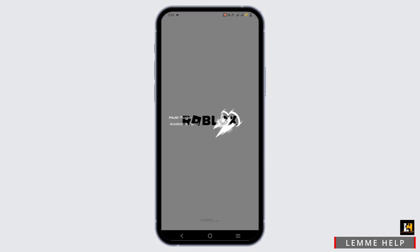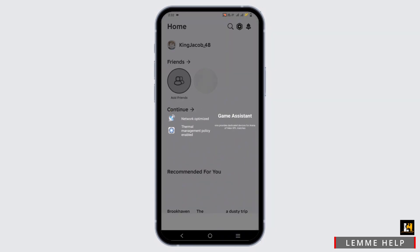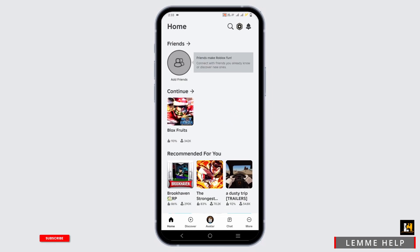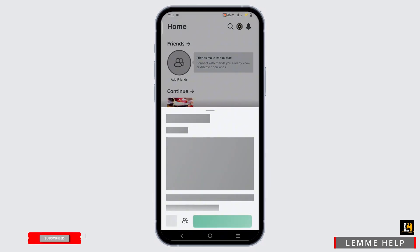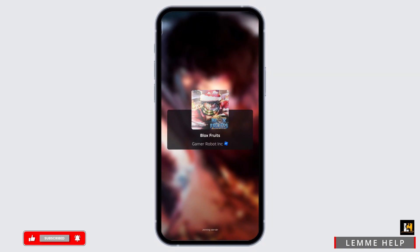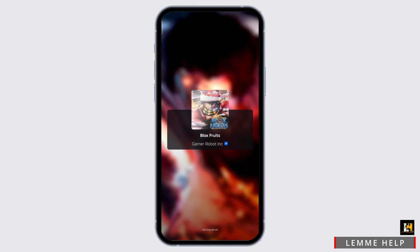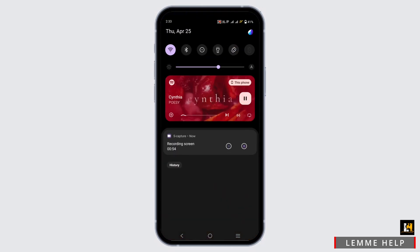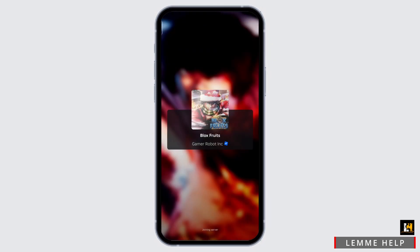Make sure to log in to your Roblox account. Once you're logged in, select a game that you want to play and tap on the play icon. Now when your game is launching, to check if your Spotify is playing or not, you can just drop down the notification center.